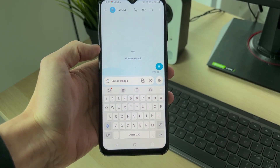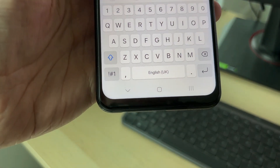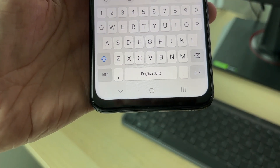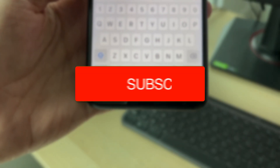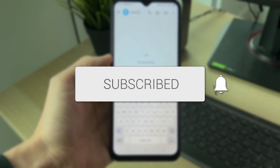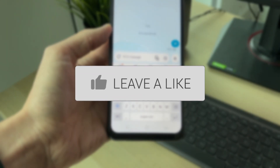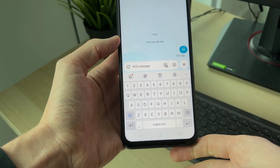We'll guide you through how to fix the microphone voice button missing on a Samsung phone keyboard. You can see at the moment that it's missing.